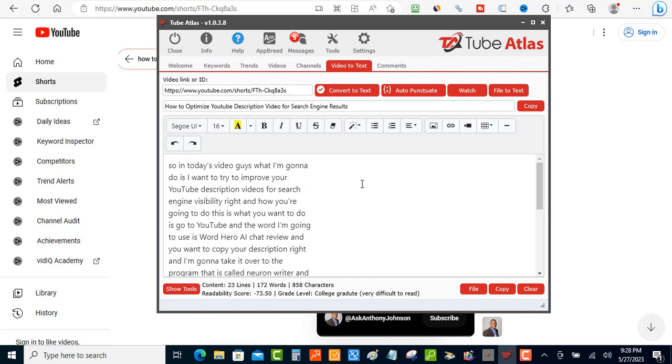inside of your autoresponder and just send it out. So it's gonna save you some time here from creating a lot of content.